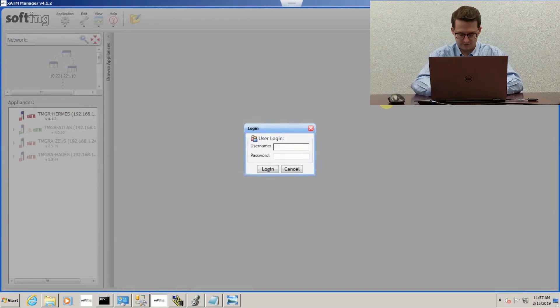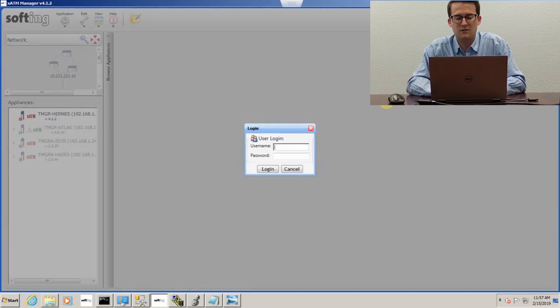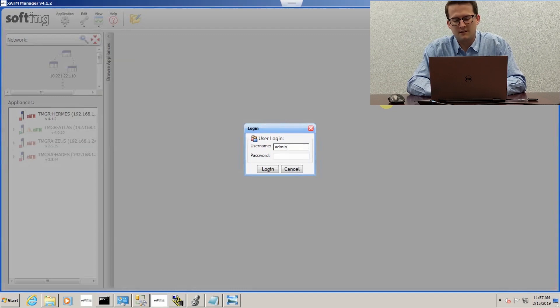It's going to ask you for a username and password. The default will be admin and the password is also admin.